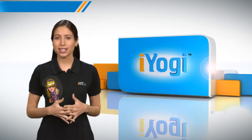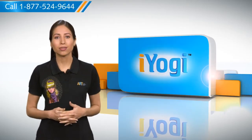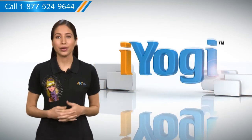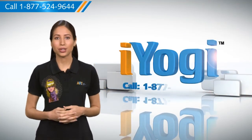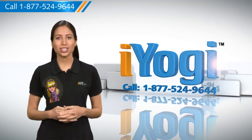Now wasn't that simple? For more such easy to follow tips, keep watching. And if you face issues on your PC that you need help with, just call iYogi. Good Karma!